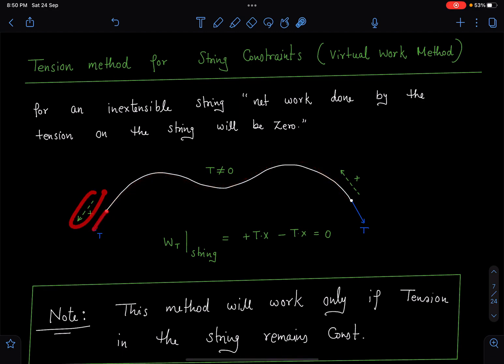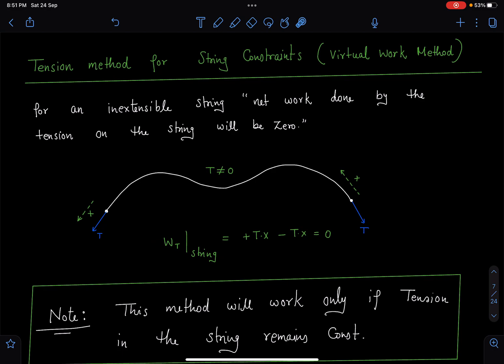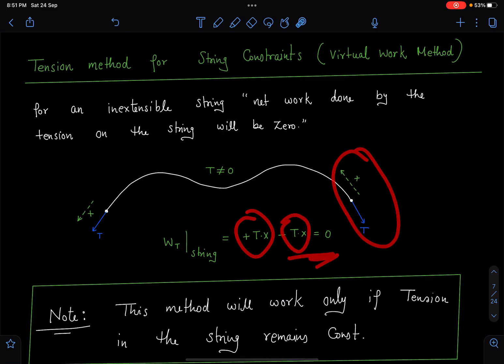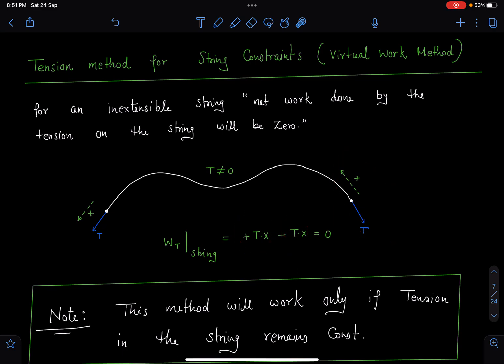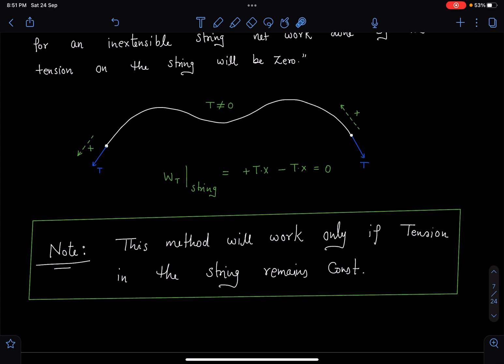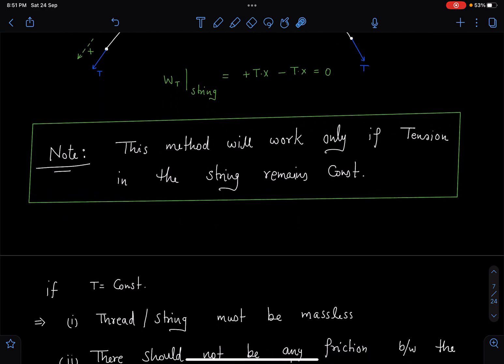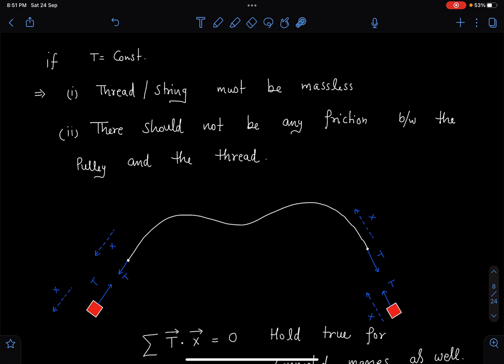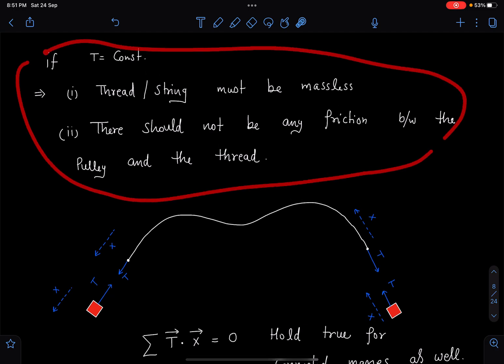Since the string's length cannot change, if one point moves by displacement x, the other end also moves by x. So the work done by tension on the string is +Tx at one end and -Tx at the other, and their sum is zero. In this method, tension must be non-zero and constant. This method works only if tension remains constant — meaning there should be no mass in the thread and no friction between the pulley and thread.